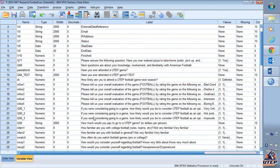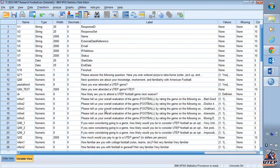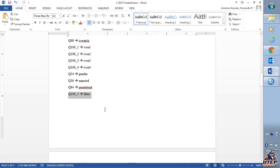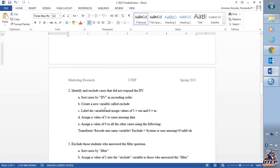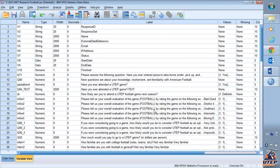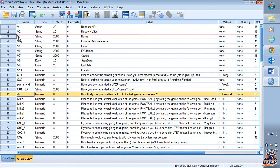I have completed the first step, which is relabeling. Next, I need to identify and exclude cases that did not respond to the dependent variable. If somebody didn't respond to the dependent variable, there's nothing to predict. So we cannot analyze those cases. There are different techniques for handling missing variables — in this case, we're just going to exclude them.